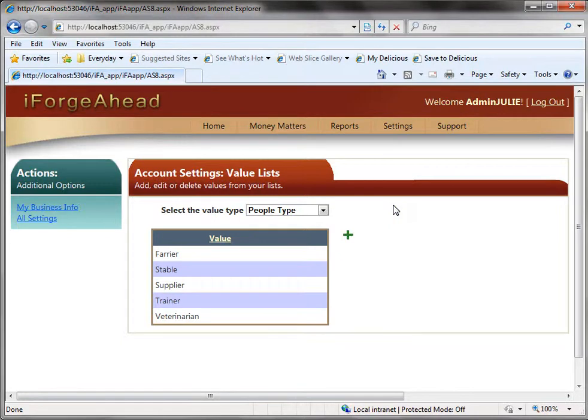Let's say you've done that for a while and now you want to reset your database. Again this option is only available during the trial period but you can wipe out the data that you've put in so far and start again.